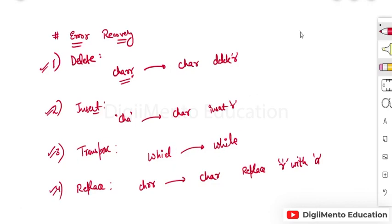In the next session, we will discuss ambiguous grammars and how we can convert ambiguous grammars into unambiguous grammars.